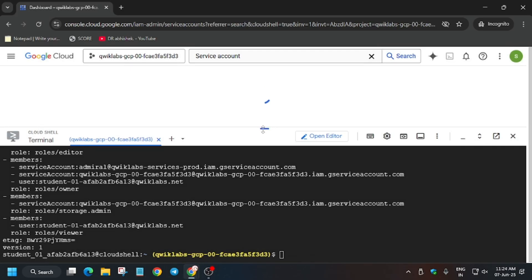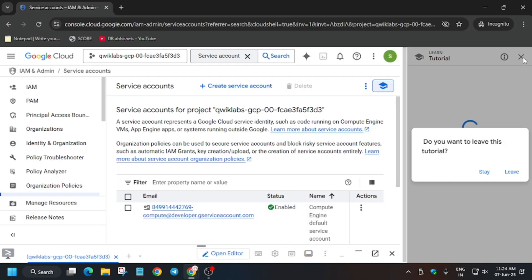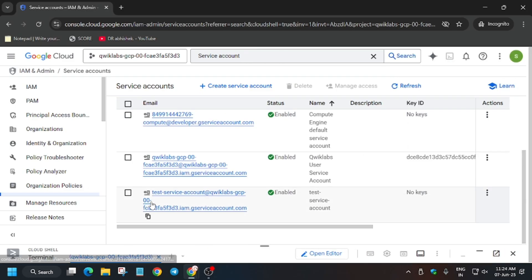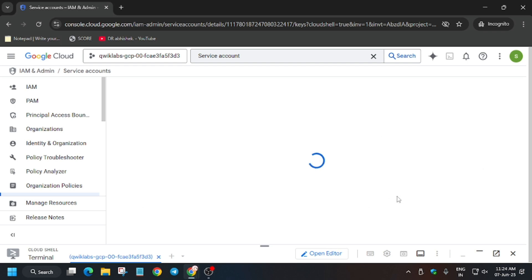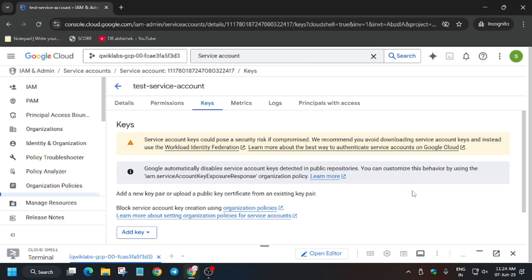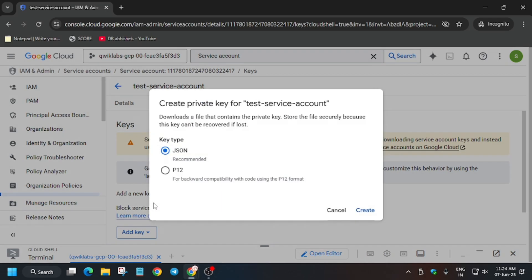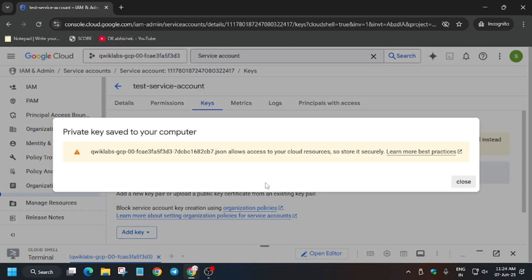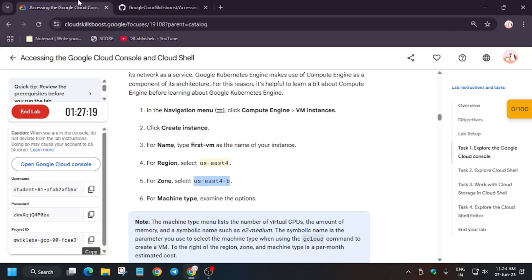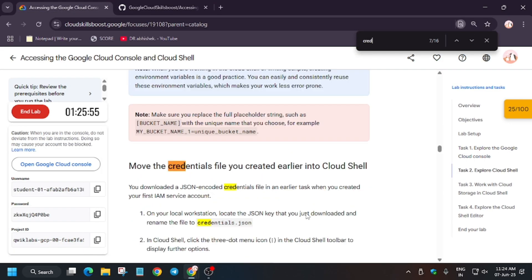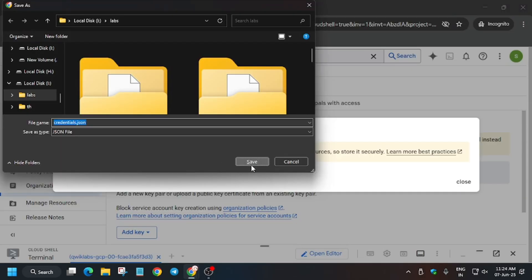Now we have to open the service account. In the search box, type 'service account' and click on it. We need to create a credentials key, so minimize the cloud shell. Remove any unwanted pop-up, then select the test service account. Click on the three dots and click on 'manage keys'. A new page will open where we have to create a credentials file. Click on 'add key', then 'create new key', and create it. It will download a file to your local system. You have to rename the file to 'credentials.json'.